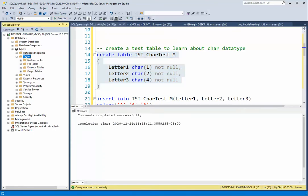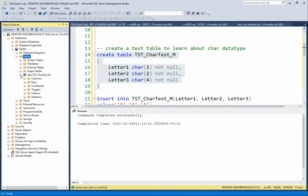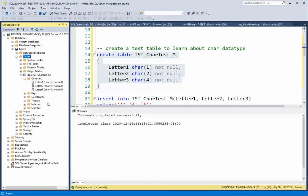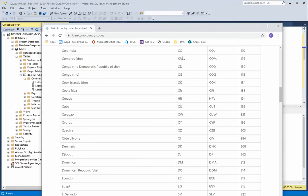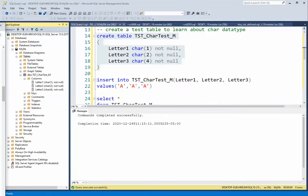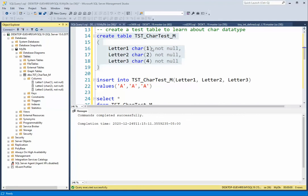I'm going to refresh and there are our columns. Now what I'm going to do is insert into this table, but notice I'm only going to insert one character into each. On char one it's perfect — it used up the column. But on char two I'm only inserting one character, and on char four I'm only inserting one character. Let's see what happens.